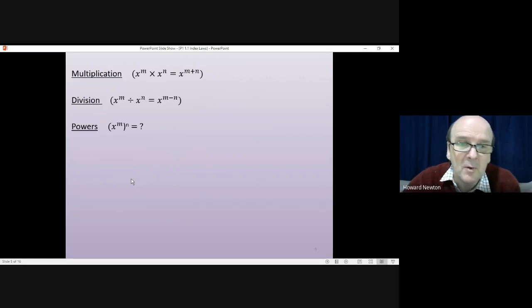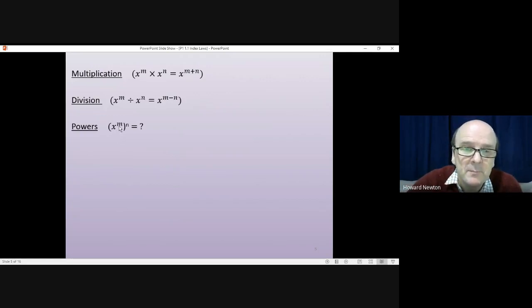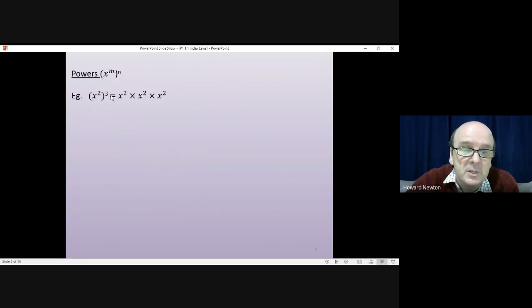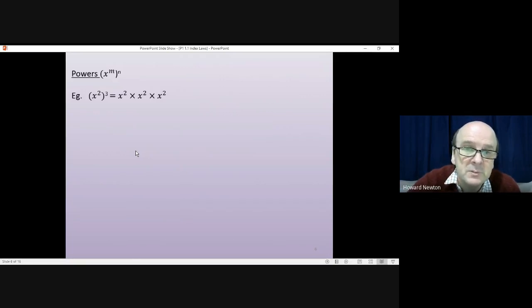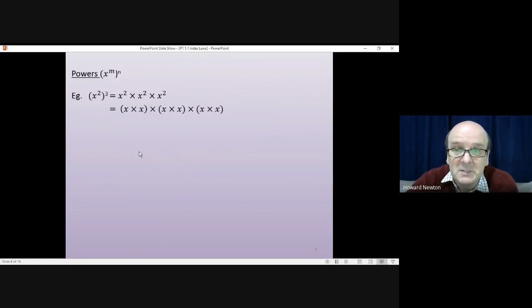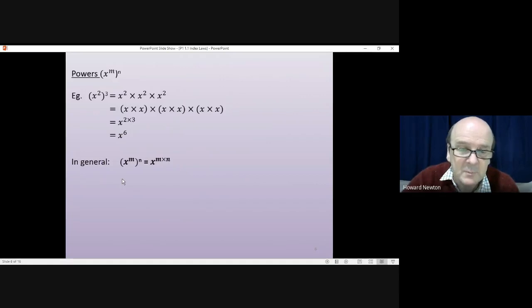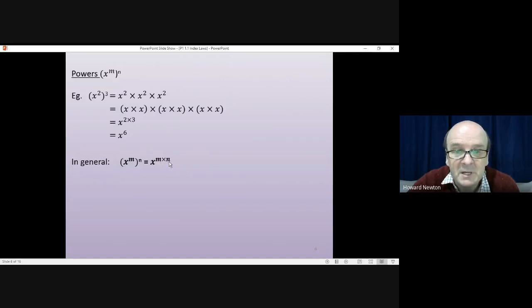Slightly more confusing is when you have a power of a power — x to the power of m all to the power of n. For example, x squared all cubed means x squared times x squared times x squared, three times. That comes from the cubed. That would mean x times x times x times x times x times x — you've got 2 x's multiplied together 3 times, which is why you get 2 times 3, giving x to the power of 6. In general, x to the power of m all to the power of n is x to the power of m times n — the two indices multiplied together.